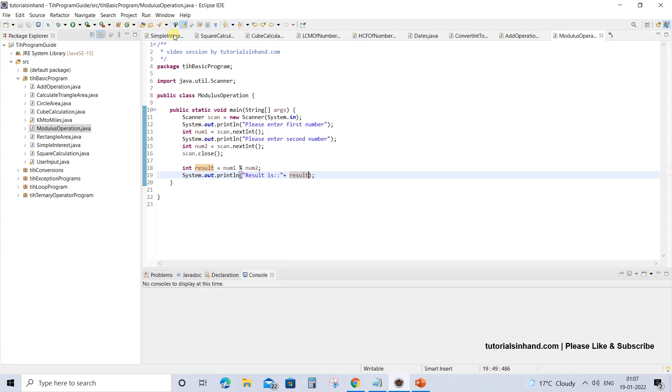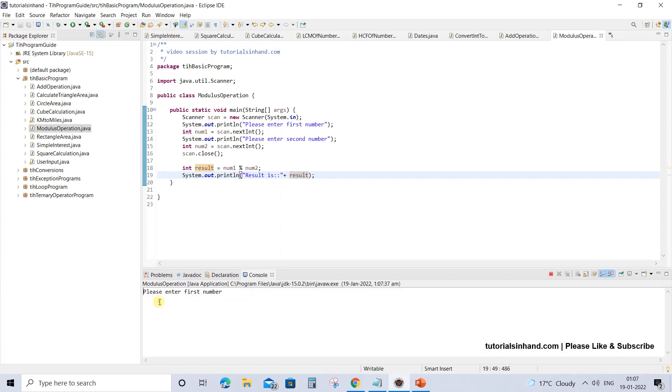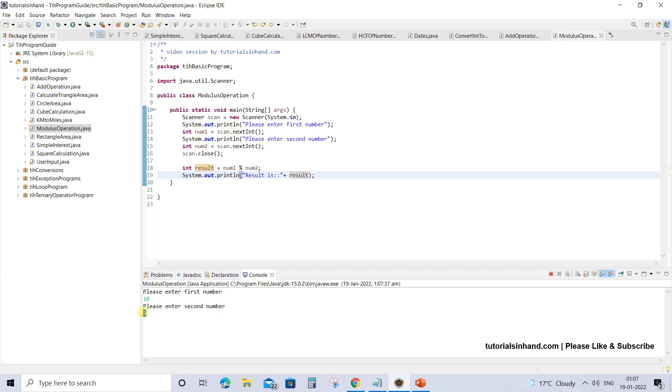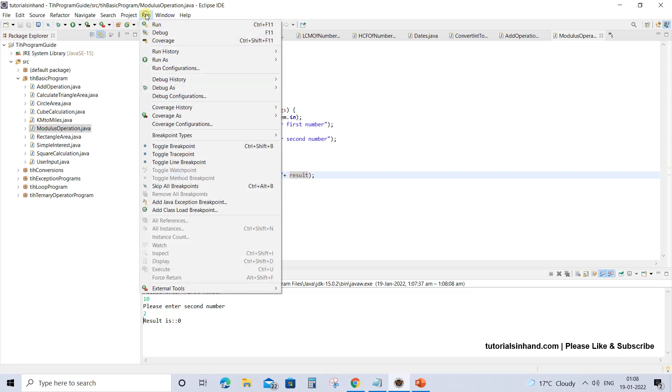Now if we execute this program, it would ask for two numbers. That is, enter first number. Let's enter first number, that is 10. And let's enter second number as 2. What will happen is when 10 is divided by 2, that means 2 into 5 equals 10, so 2 times 5 will be 10. That means it will leave remainder as 0. So the output over here will be result is 0.